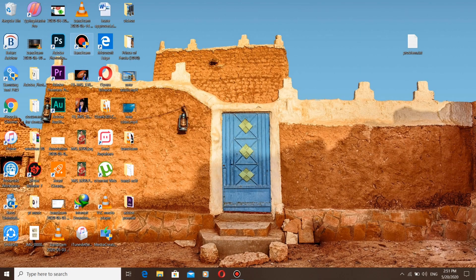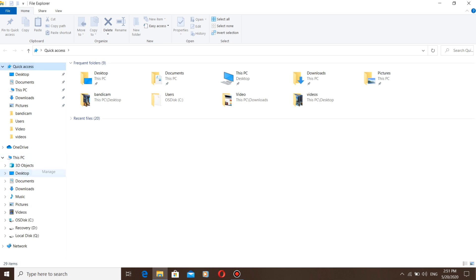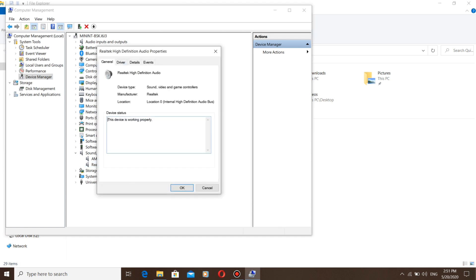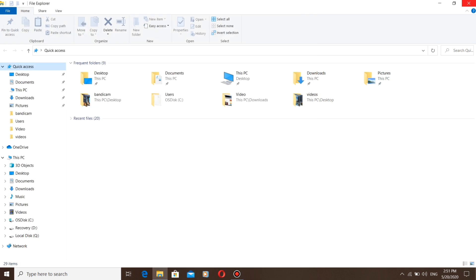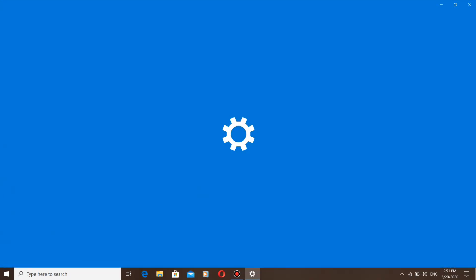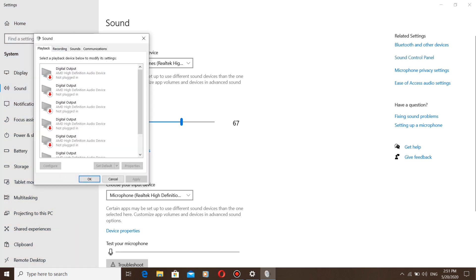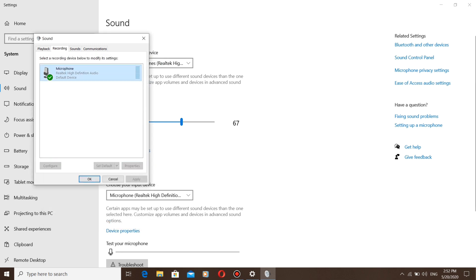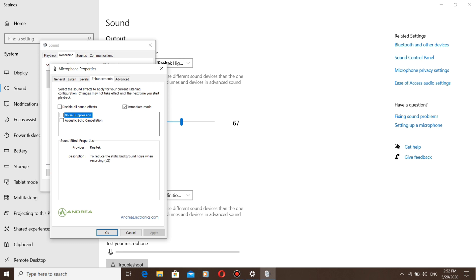After installing, restart the computer. After restarting, go to Device Manager, then Realtek High Definition Audio Properties, and check the driver version — you can see the latest version of the driver is installed. Now go to the Sound Control Panel and click on Speaker Properties. You can see the enhancement tab is there. Click on Microphone Properties and you can see the enhancement tab there too. If this works for you, please subscribe to my channel. Thank you.